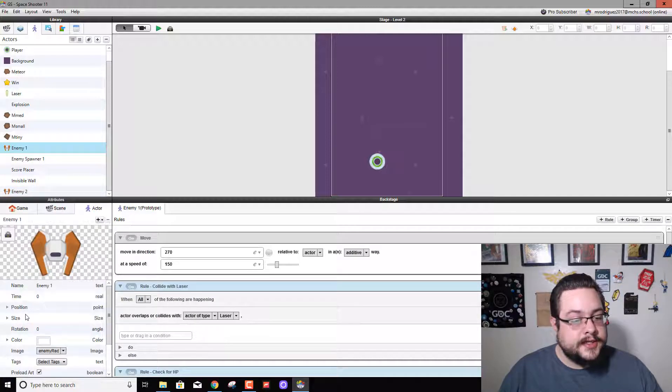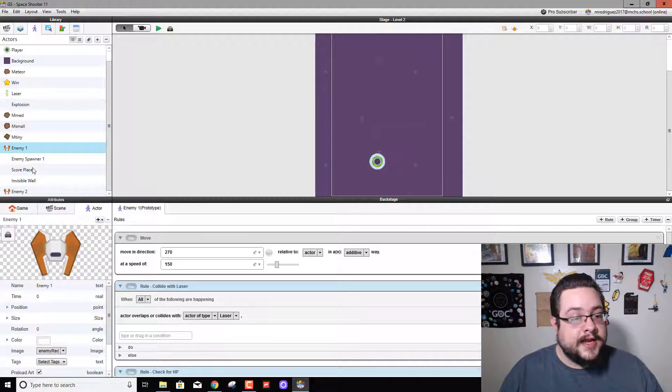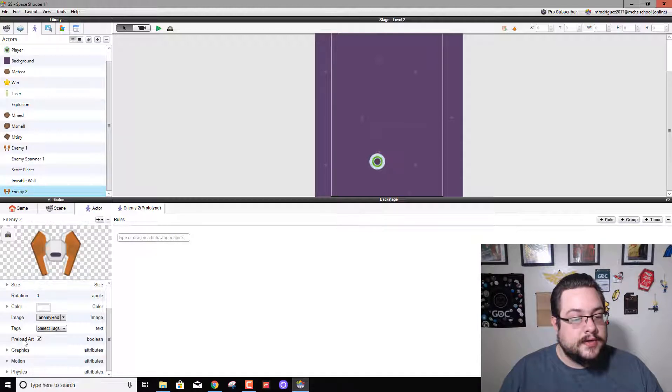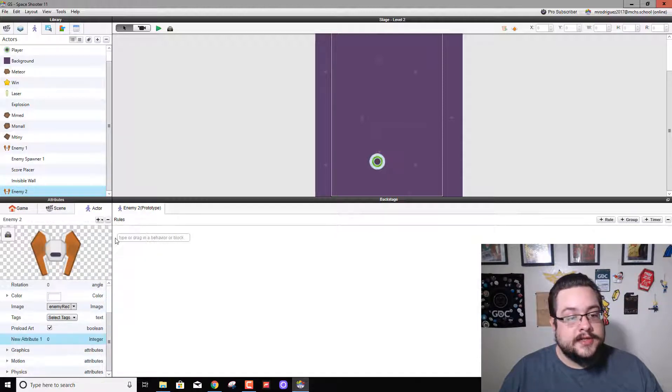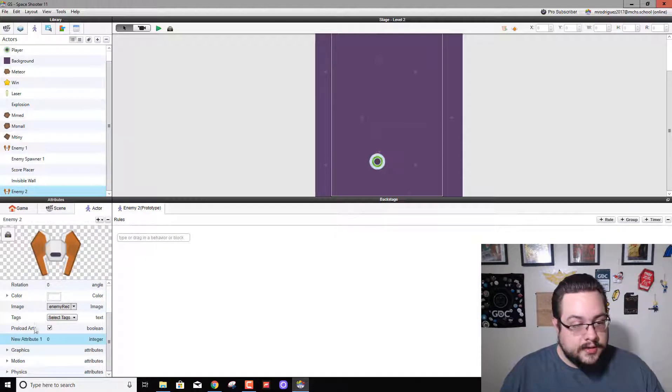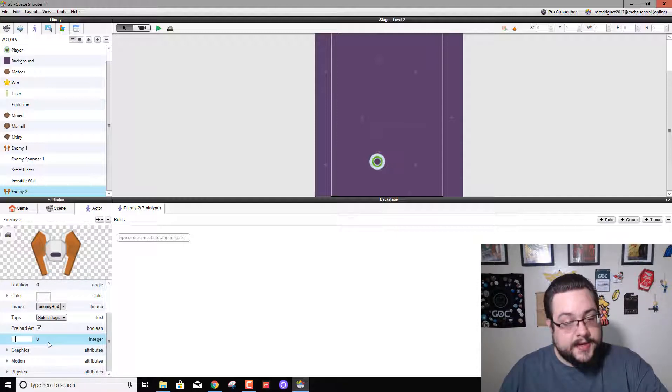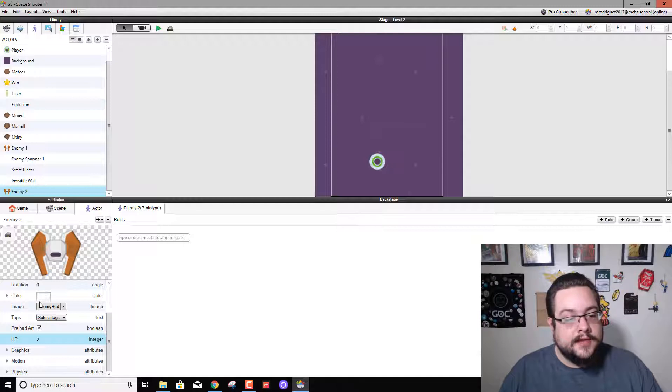Anything else we need to change in here? Oh, we need to add HP. So in enemy 2 we're going to add an attribute and it's an integer. We're going to call this integer HP and we're going to give him 3 HP just like our other enemy.